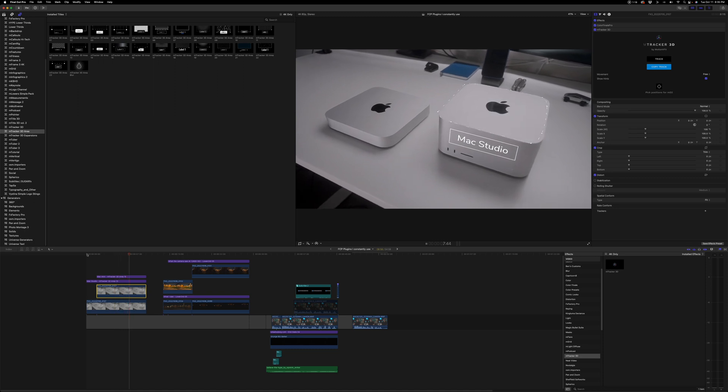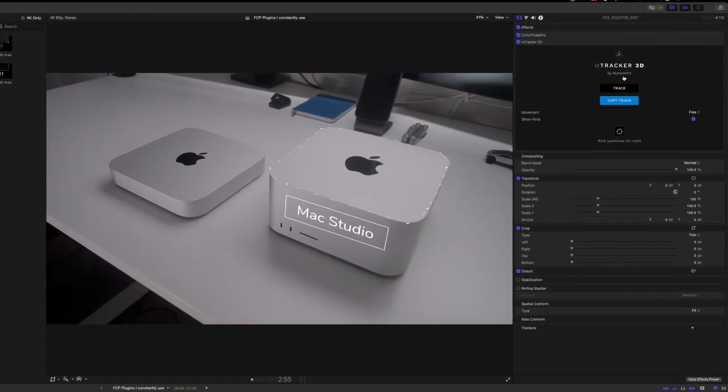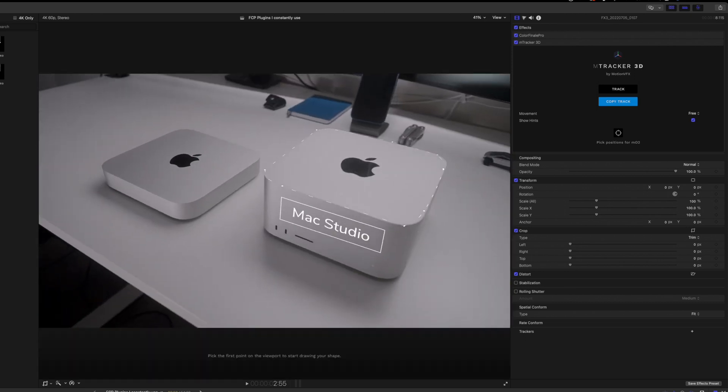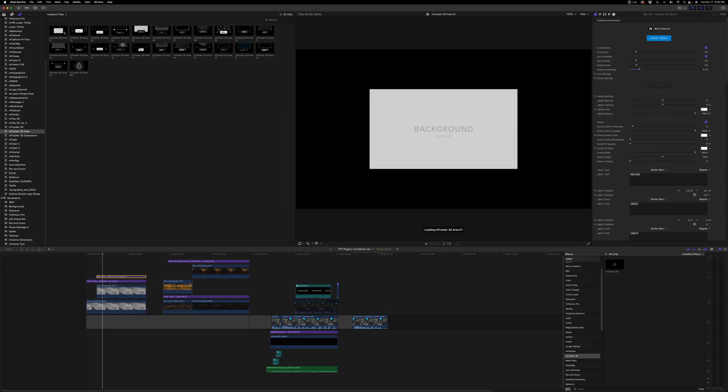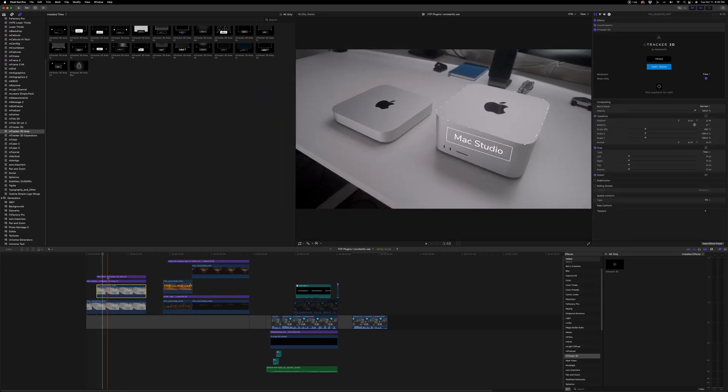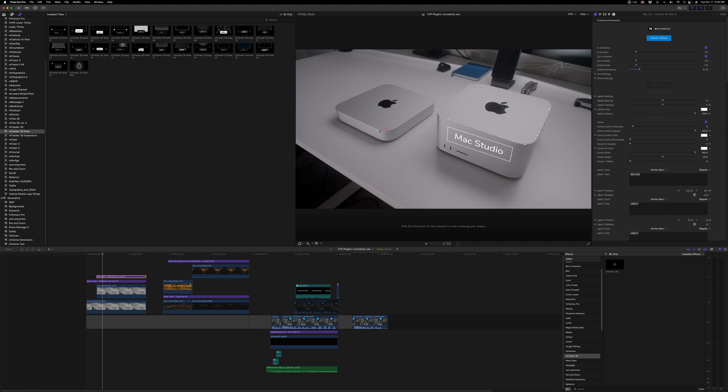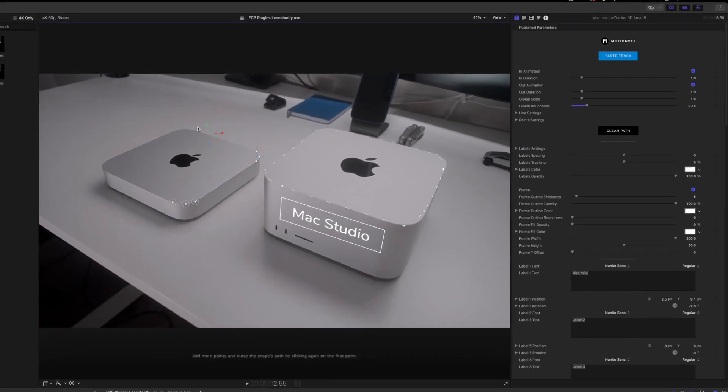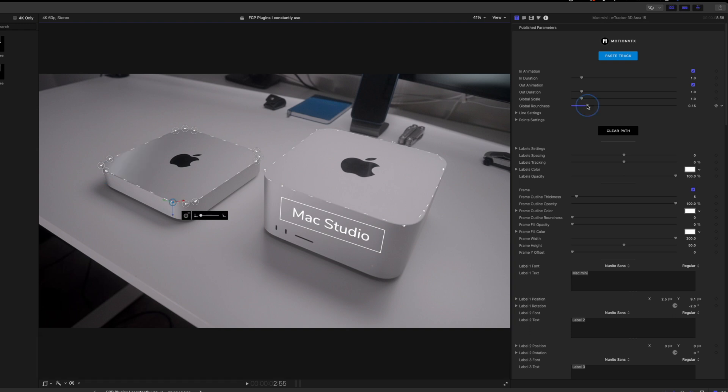You do need to have mTracker 3D, the base plugin, to get all the tracking information. These are just all the different animations that can come with it. Once you have mTracker 3D, you can track the footage, you can paste the track onto the area plugin. You can simply find the area that you want to have marked out. And it's such a simple plugin to use where it's all rounded out.